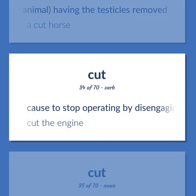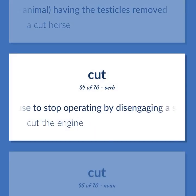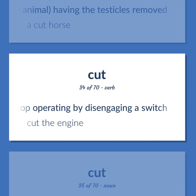Cause to stop operating by disengaging a switch. Cut the engine.